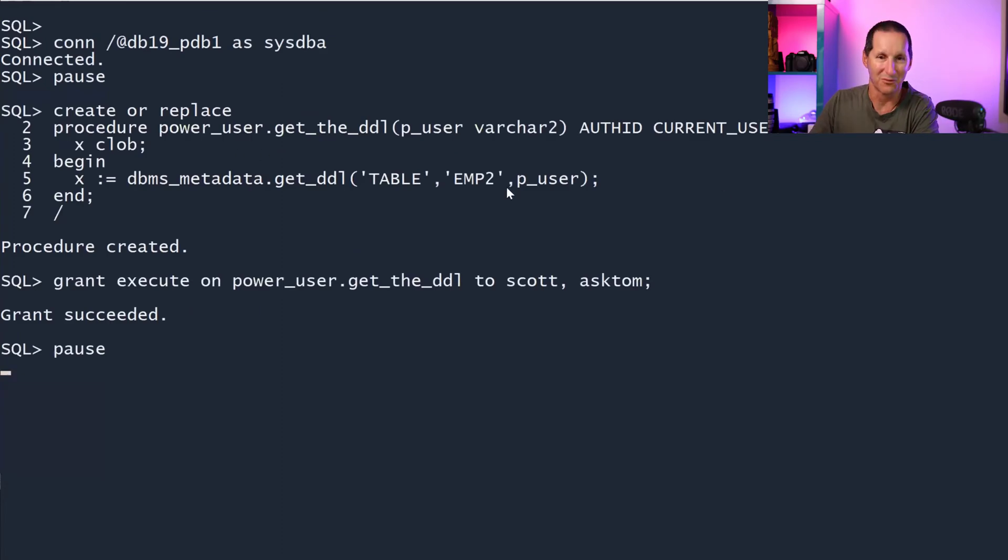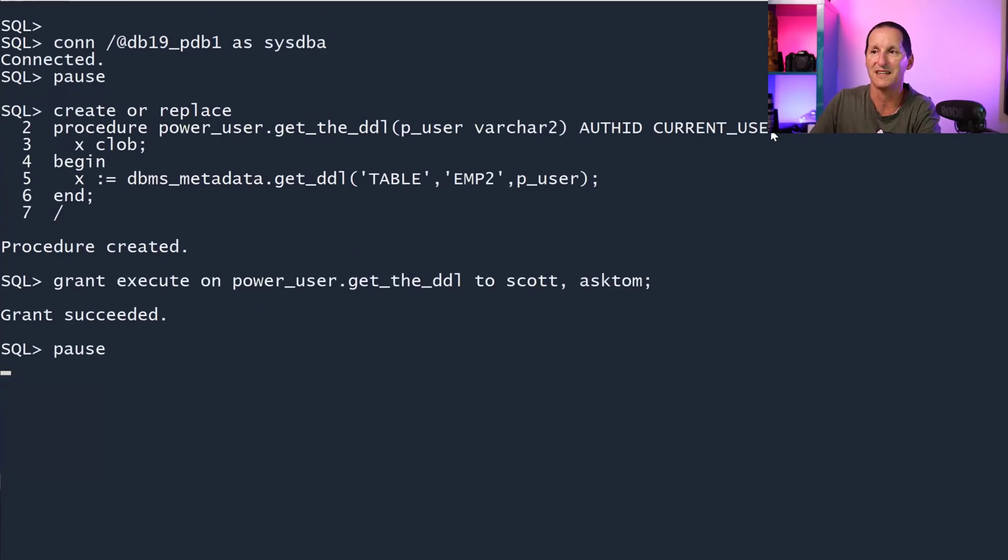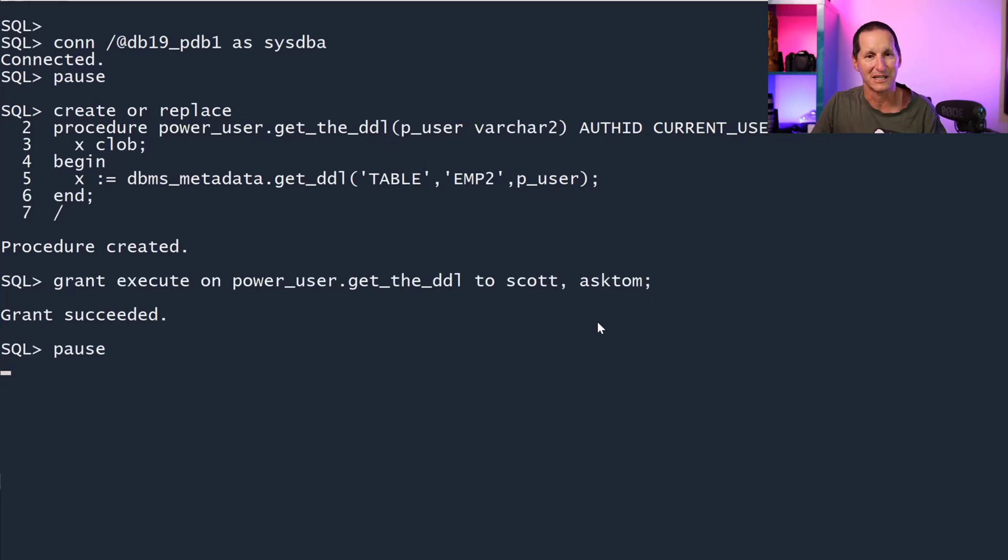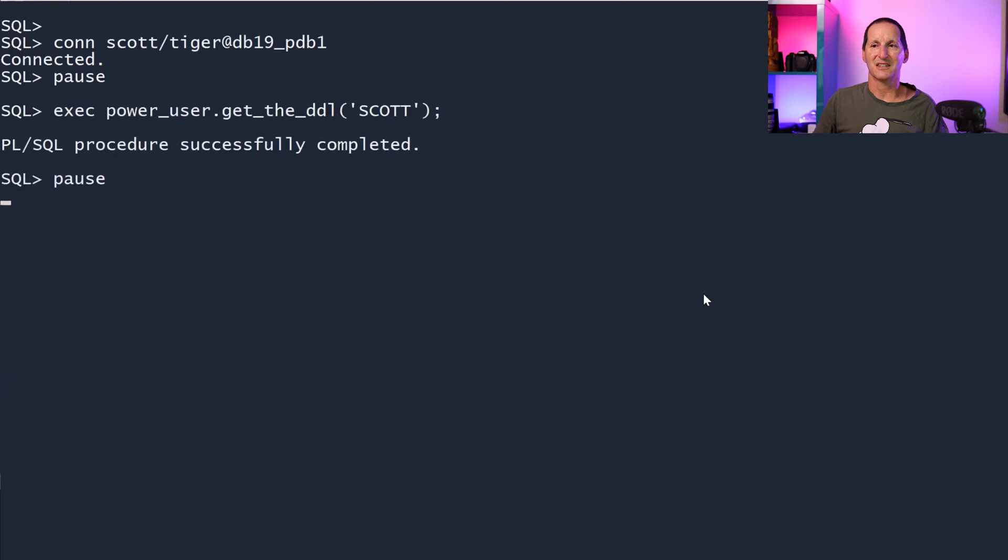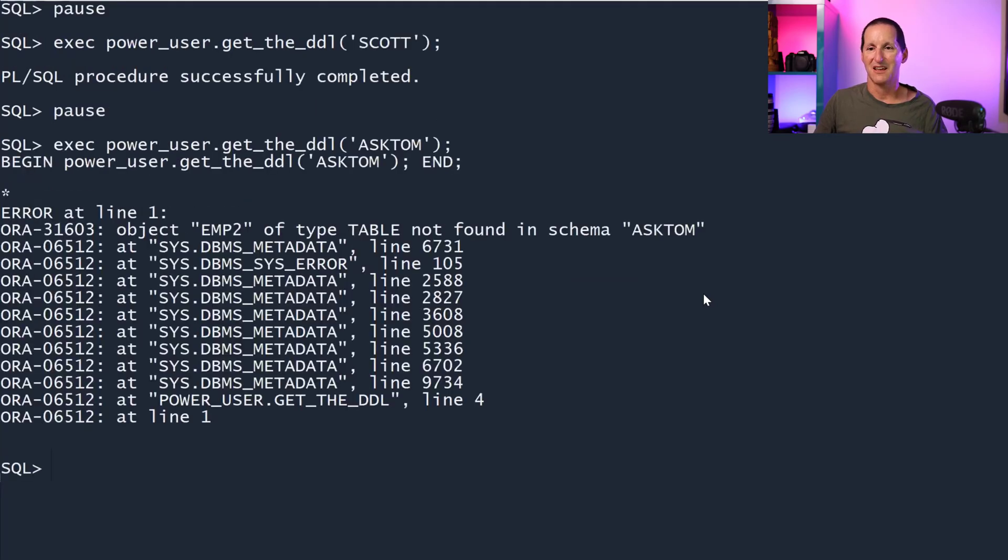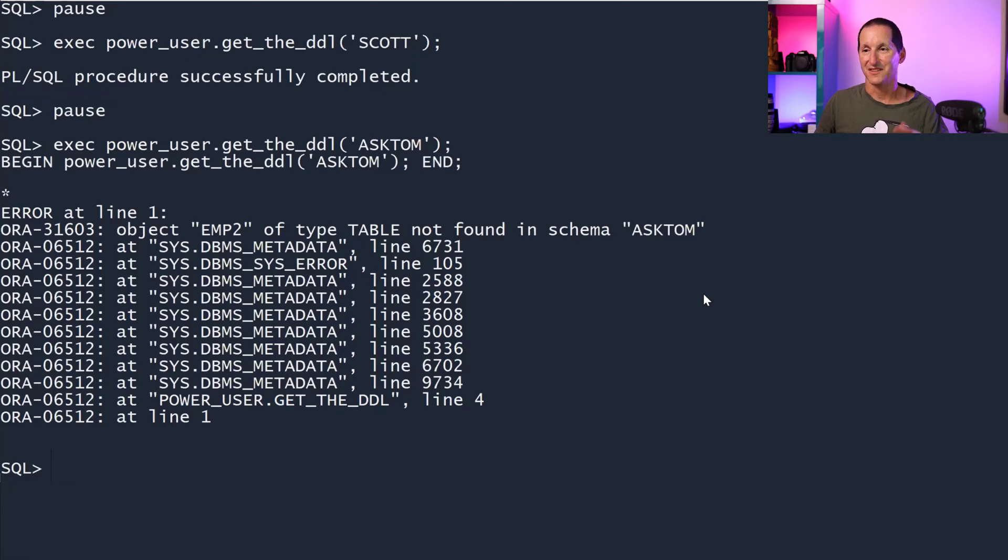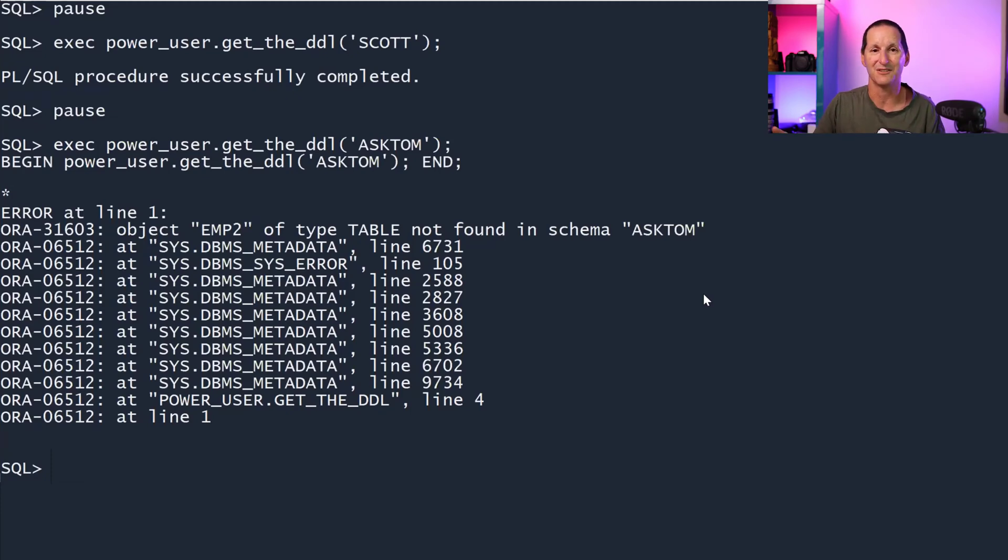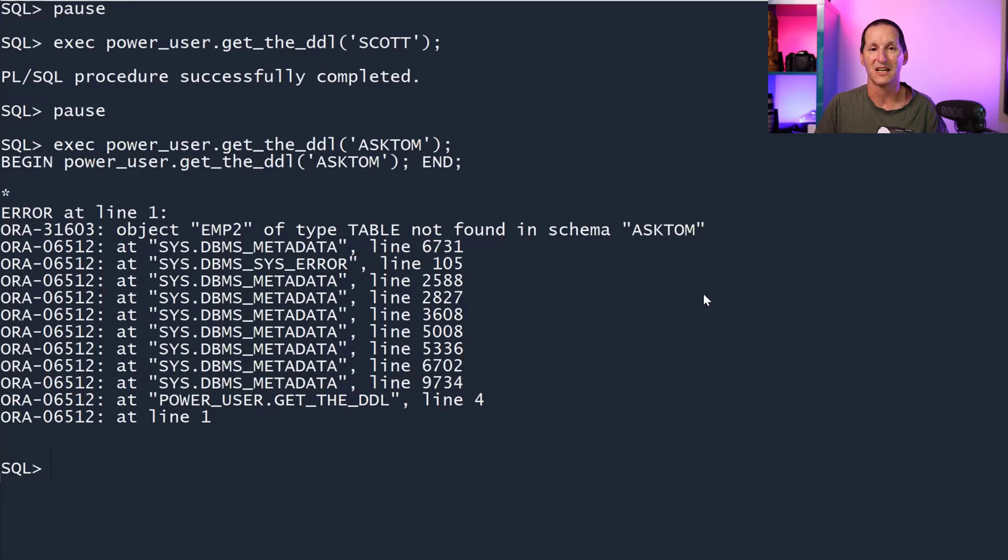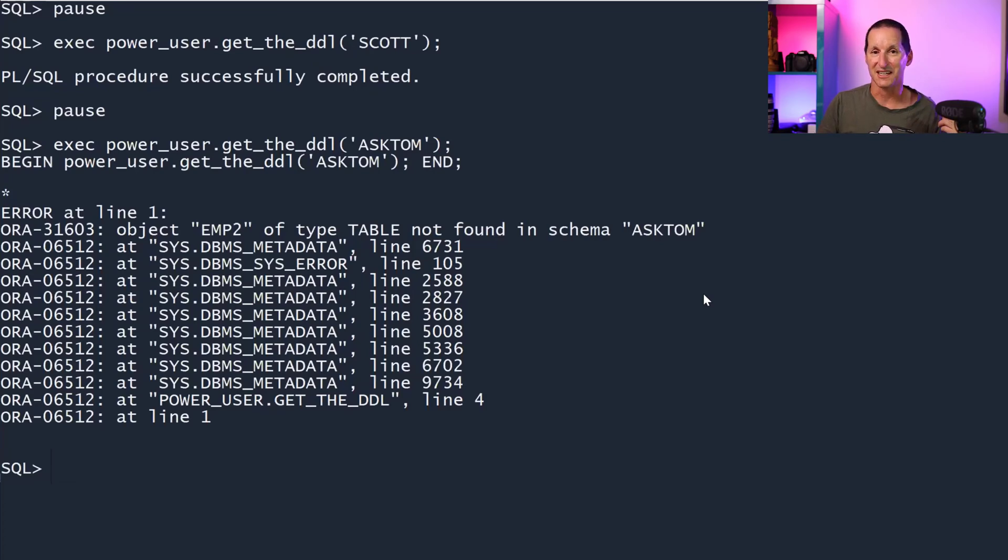No problems. We'll reinvent that routine with AUTHID CURRENT_USER and then re-grant it back to scott. So now I can run as scott. He gets the DDL for scott, no problems. I run it for Ask Tom and I still can't get it. This is the problem. You cannot have a separate user called power user even with AUTHID CURRENT_USER and let them float around. It doesn't work because the only person with SELECT_CATALOG_ROLE is the power user, not scott or Ask Tom.